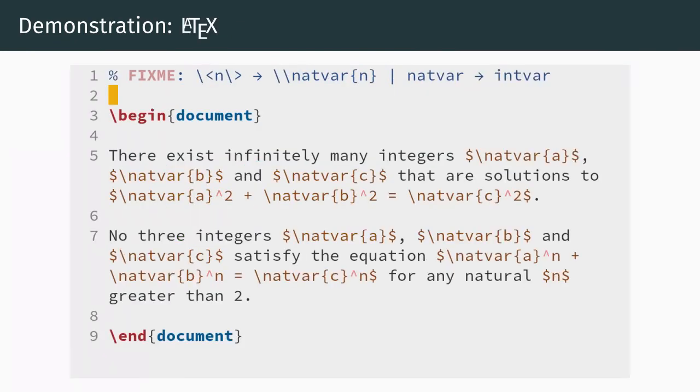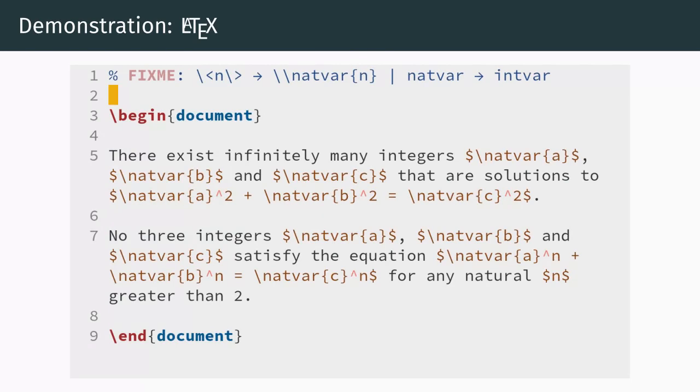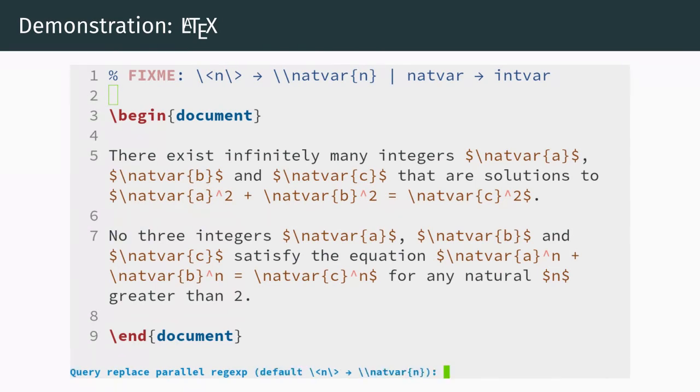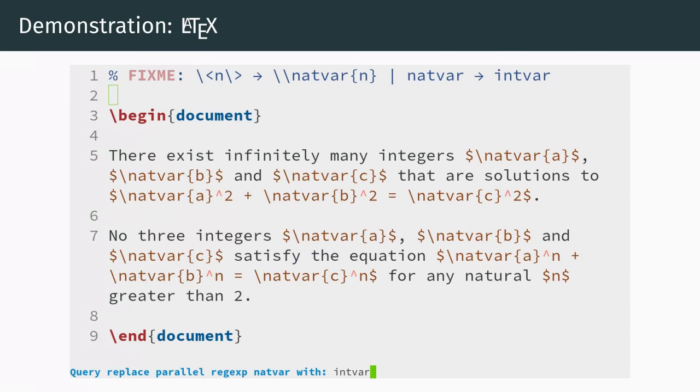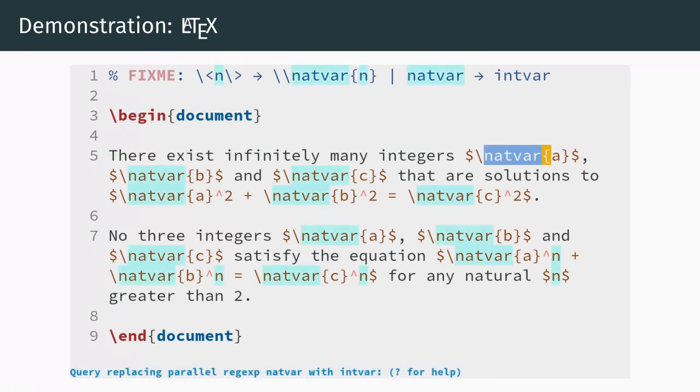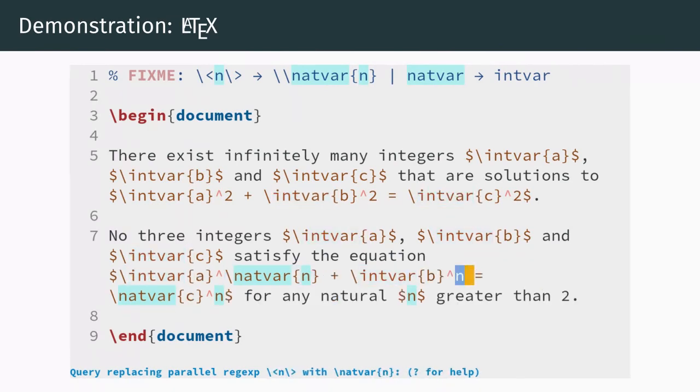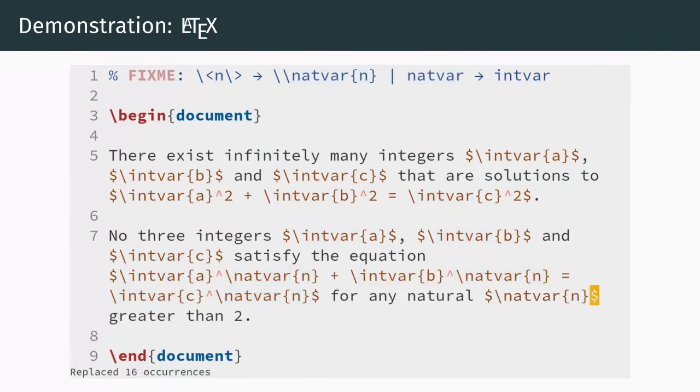The second demo shows our first regex use case. Imagine we have the following LaTeX code. We realize that we haven't been completely consistent in our use and naming of macros, so we decide to fix the problem. This time, we execute query replace parallel regex, because we want to work with regex instead of literal strings. We want to achieve two things. First, we want to wrap all usages of the variable n with a natvar macro. Using the backslash less than and backslash greater than constructs allows us to only match letters n not appearing as part of a larger word. Second, we want to rename natvar to intvar, because the variables a, b, and c are integers and not natural numbers. We enter empty input to terminate the prompt and can now perform the replacements. There we go, the fixes are done, and we didn't have to think about in which order to apply them.